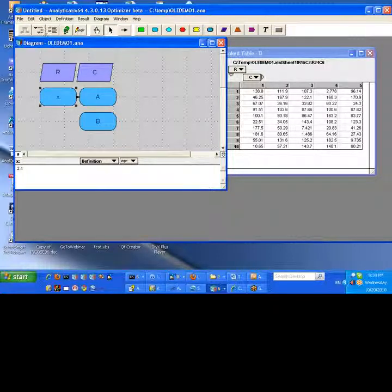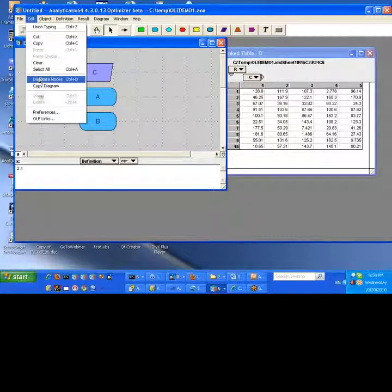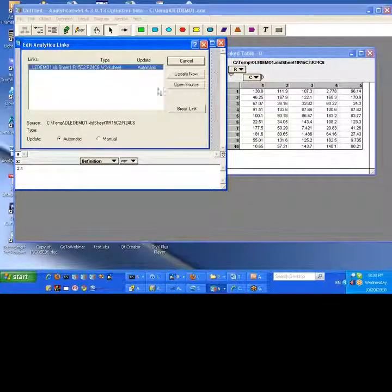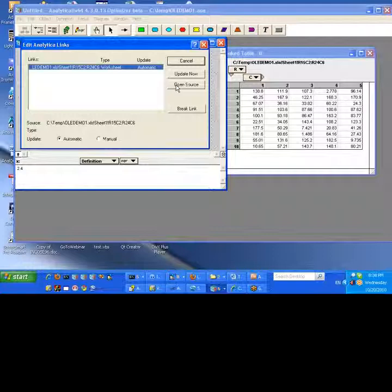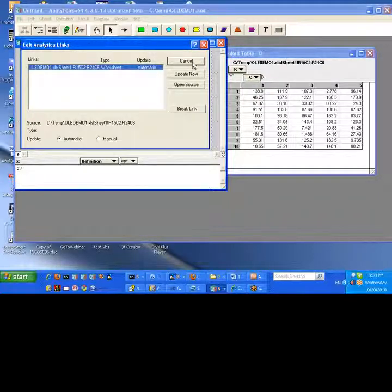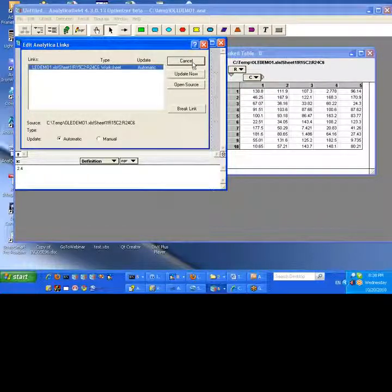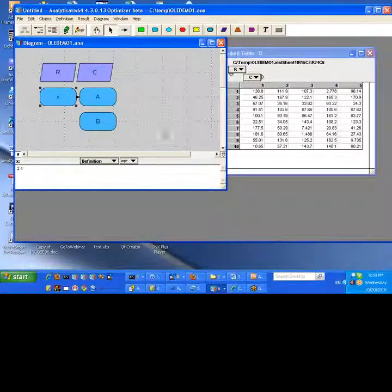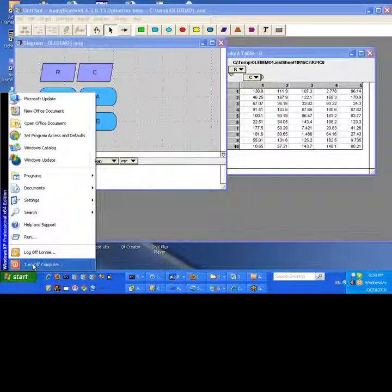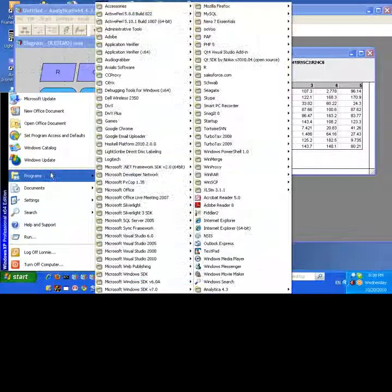So the best way of doing that is to actually go into the OLE Links menu of Analytica, select this and say Open Source. And that will open Excel in a modifiable fashion, which is probably what you want. But I'm going to show you, before we do that, the other way that you might open Excel that gets kind of confusing, which is from the menu.